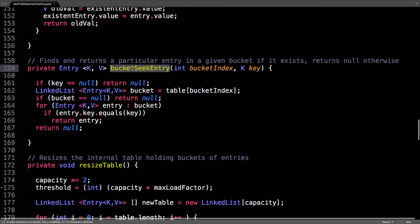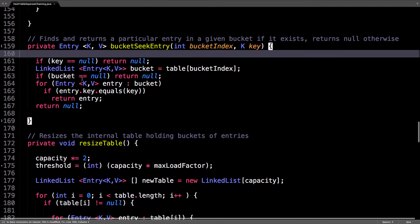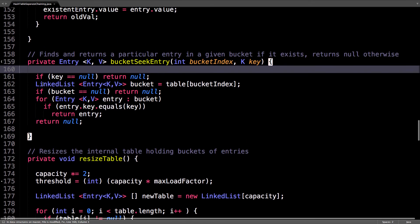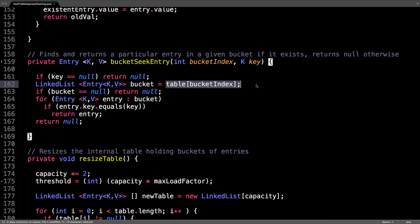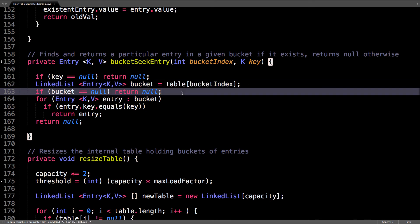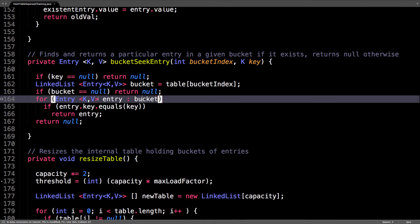So seek entry, this is a method we've been using pretty much everywhere. It finds and returns a particular entry at a given bucket index, if it exists, otherwise just return null. So extract the linked list at the particular bucket index. Return null if it doesn't exist yet. Otherwise, seek through each of the entries in the linked list.